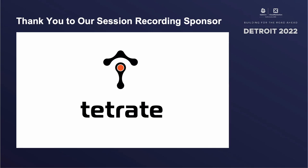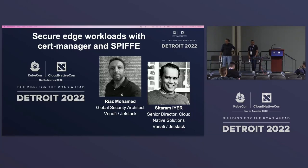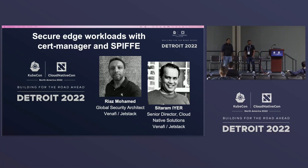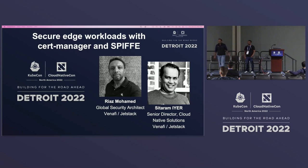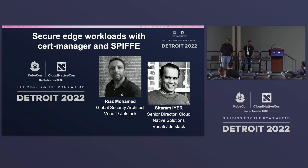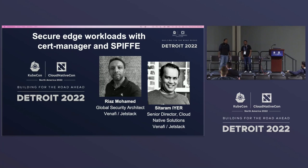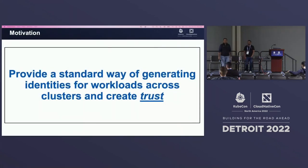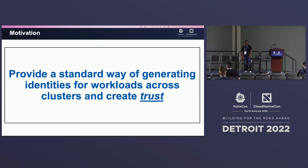Thank you so much for being here, especially the maintainers and members who have contributed to SPIFFE and CertManager, who have enabled us to be here and talk about securing edge workloads with SPIFFE and CertManager. My name is Sitaramayar, and I'm here with Riaz Mohamed. Our job at JetStack is to talk to many of our customers, and one of the things we hear very often is the challenges around securing workloads, especially as they are deployed across multiple different clusters and multiple different domains.